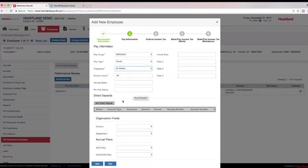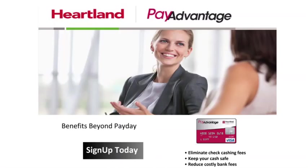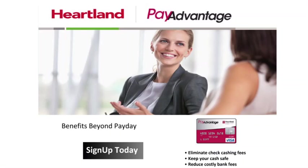Direct deposit information can be entered for each new employee with the ability to send pre-note test files ensuring accuracy. Switching to Heartland Payroll not only provides you and your employees with free direct deposit, but also the option to use the Pay Advantage Visa. This direct deposit pay card is at no cost to you or the employee and allows employees to withdraw their entire check amount from ATMs on payday with no card fee. The card can be used as a debit or credit card in conjunction with a direct deposit account.